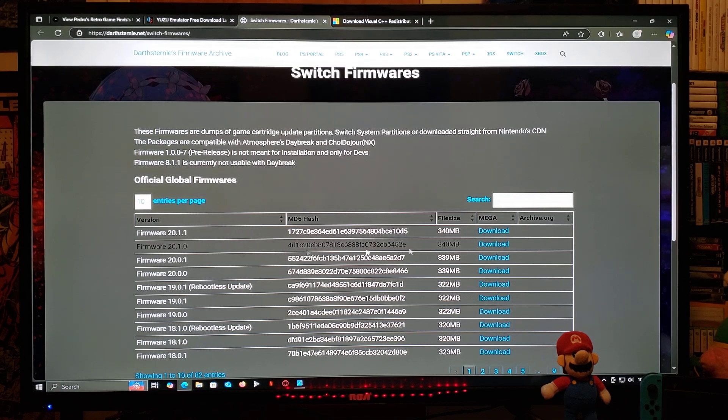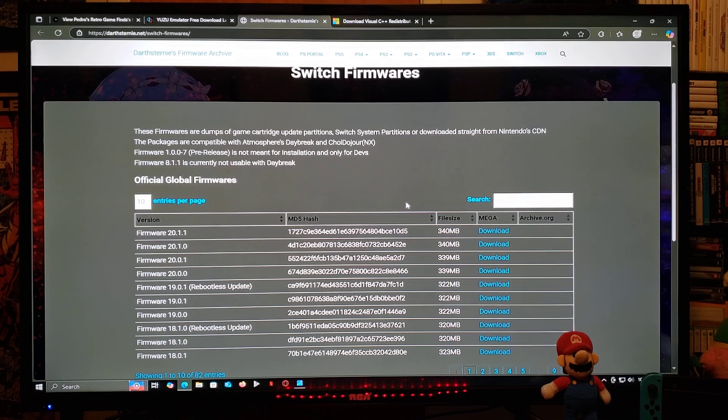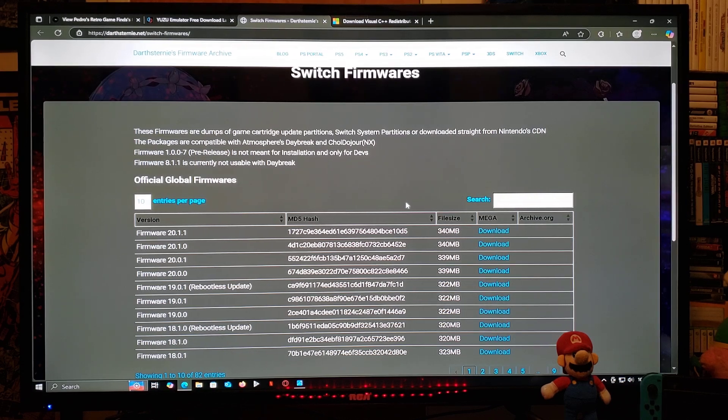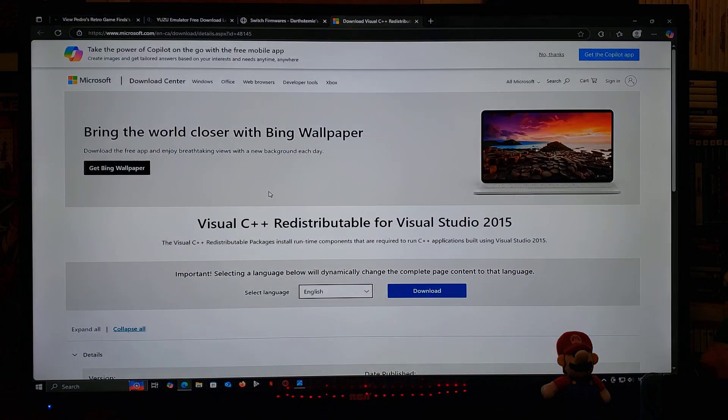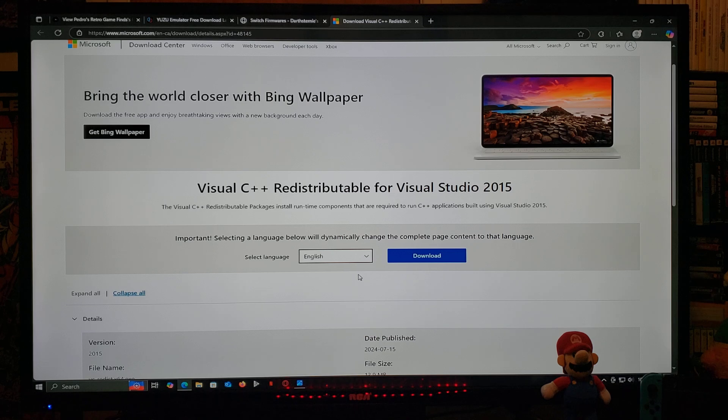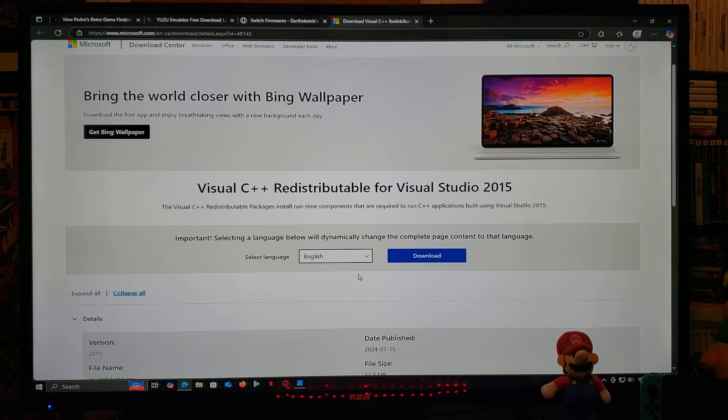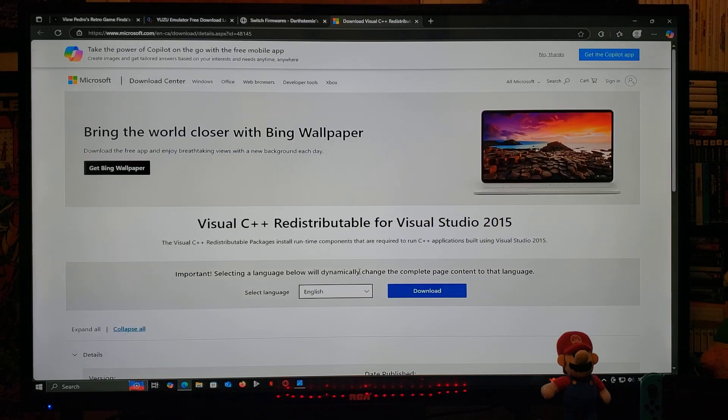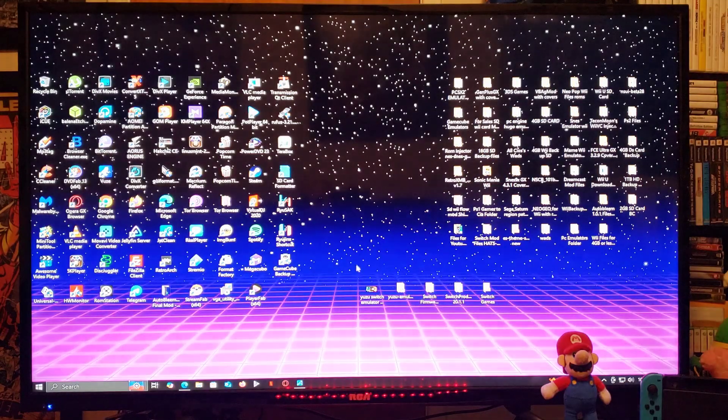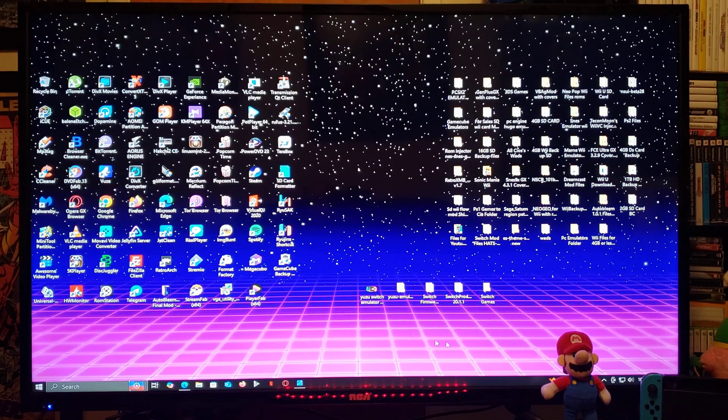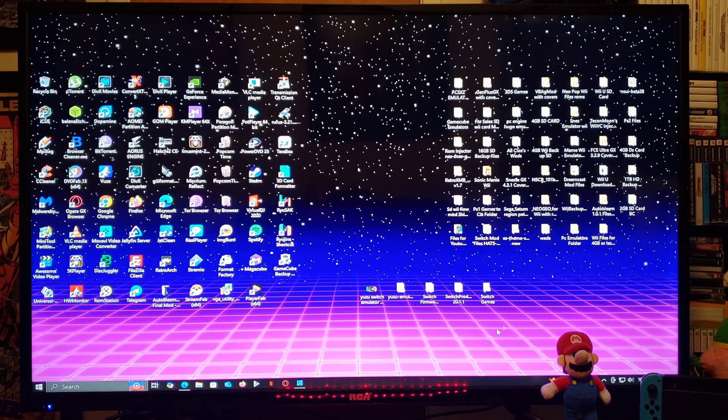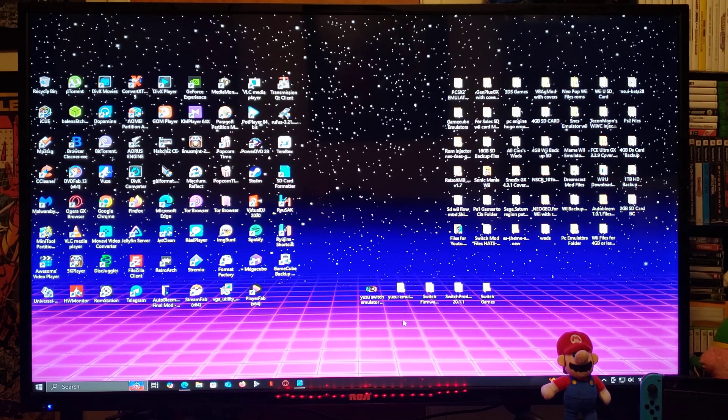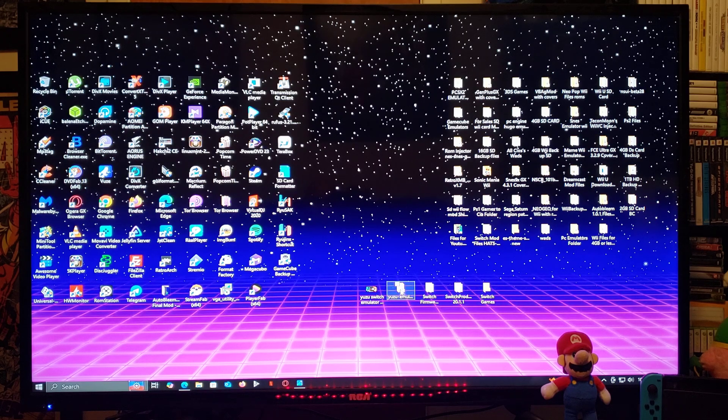You're going to go over to the download link. You're going to download the folder. You're going to need to unzip it using 7-Zip or WinRAR. And now for the Visual C++, just scroll down the page, download the folder, just run the exe file. You're going to also need to create a Switch game folder anywhere on your desktop of your PC.